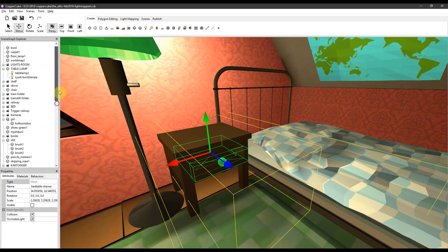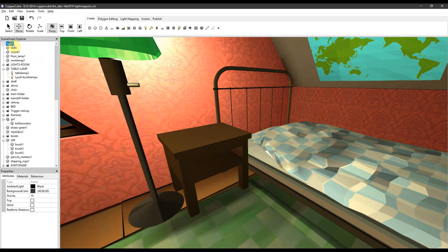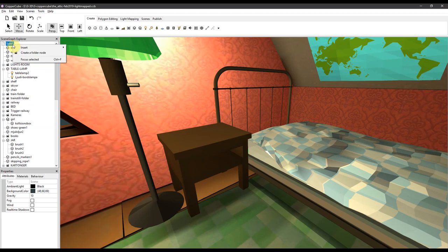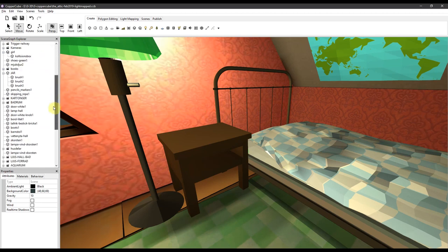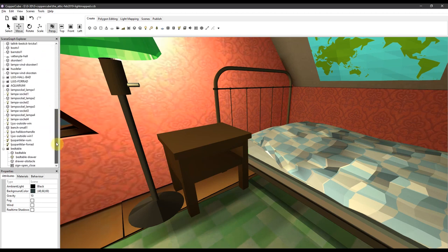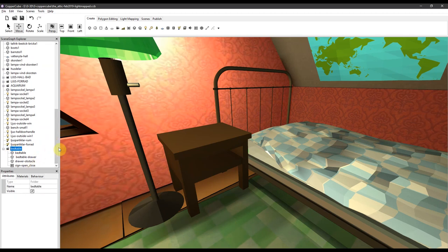To set up a folder you left click on the scene name, right click on it, create a folder node. The folder will end up at the bottom of this scene graph explorer.